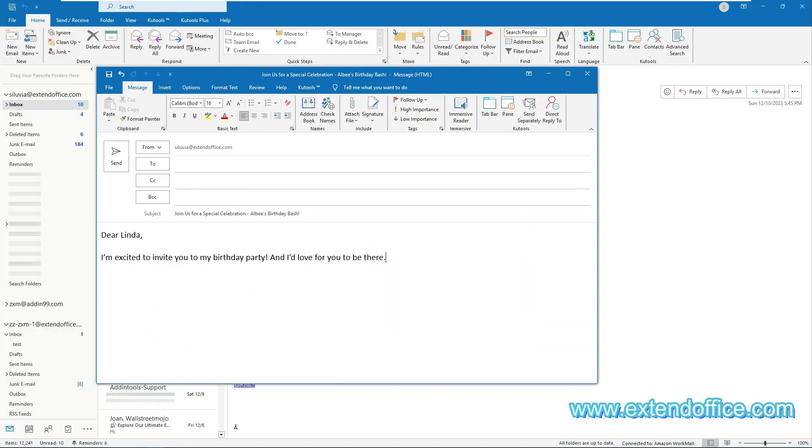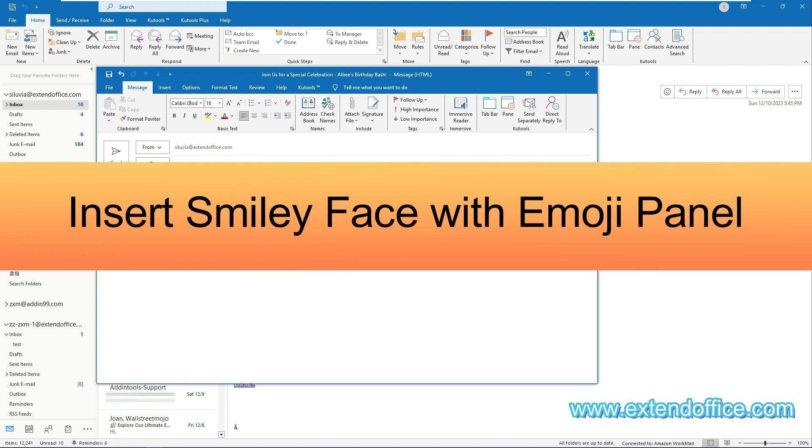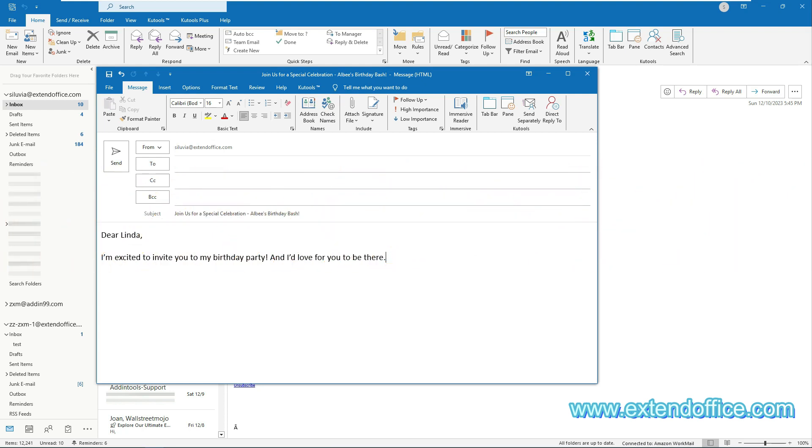For desktop Outlook users, this section details 5 methods for inserting smiley face emojis into your emails. The first method: insert smiley faces with the emojis panel. With the emojis panel that comes with the system, you can easily add smiley faces to your emails.